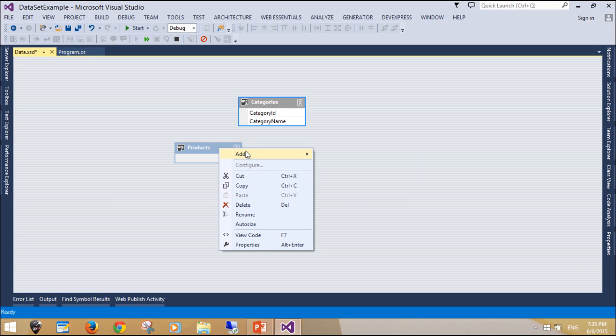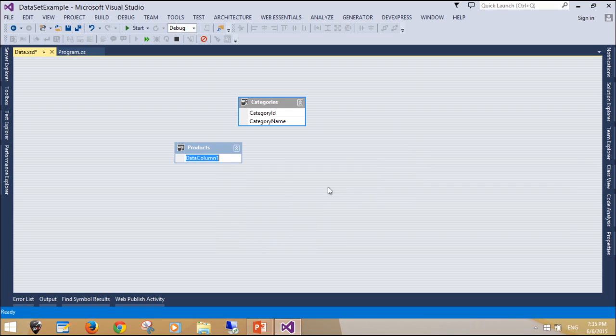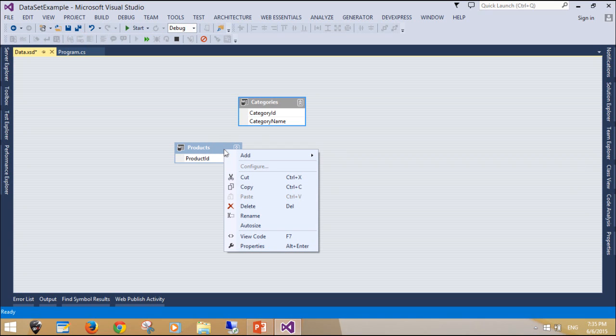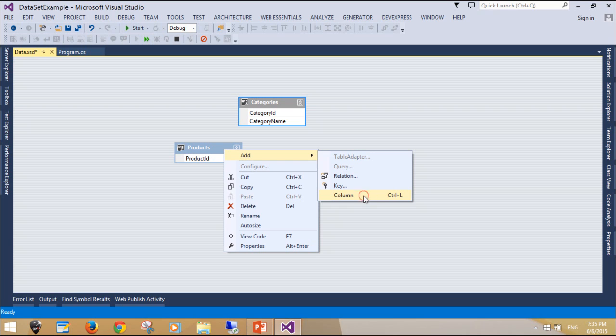To effectively use the DataSet, you will need to have some data tables handy. In this program, we create two data tables. One stores category information, and the second stores product information.